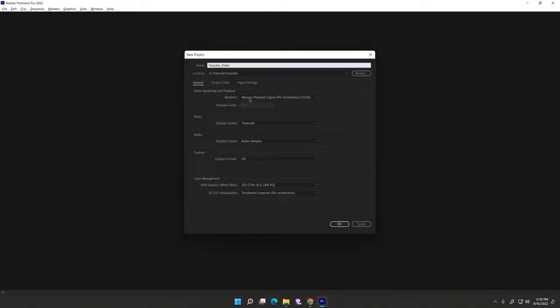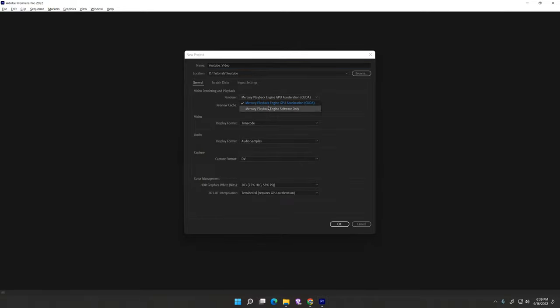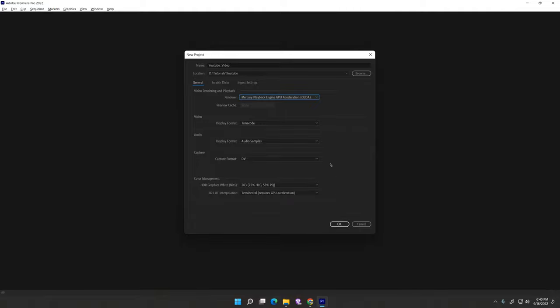Set video to default settings. For GPU, use general basic settings. Don't click anyone, just hit OK.